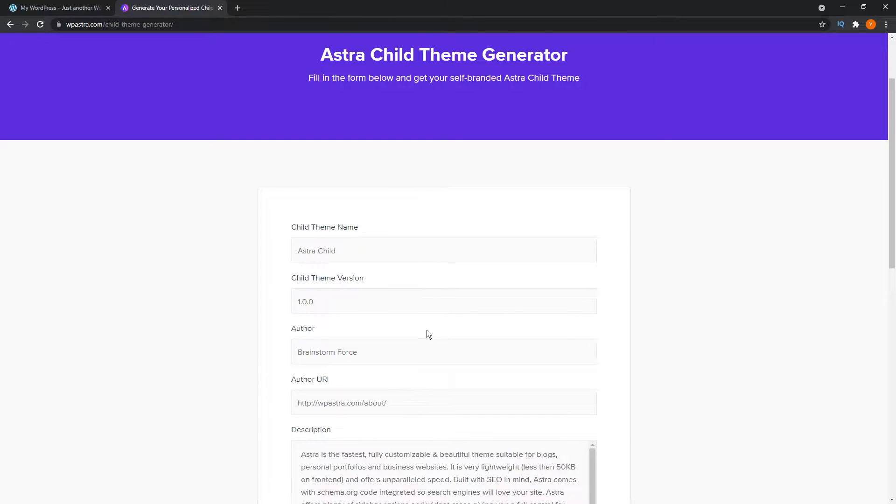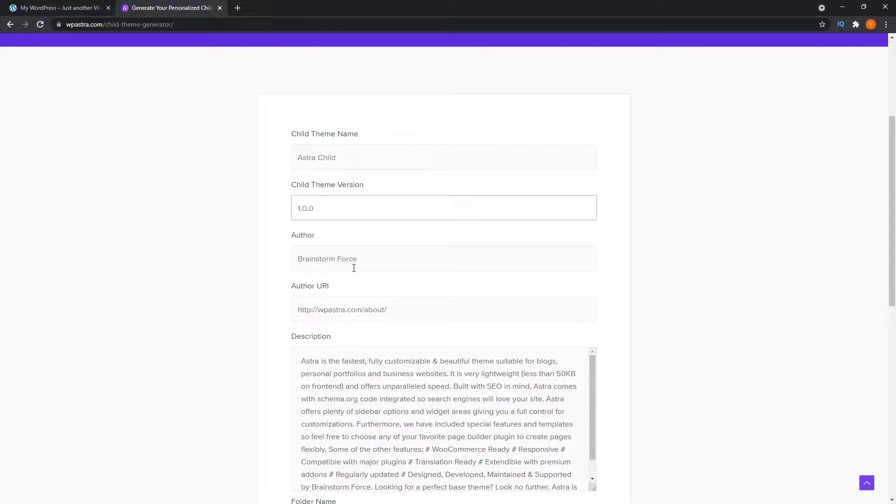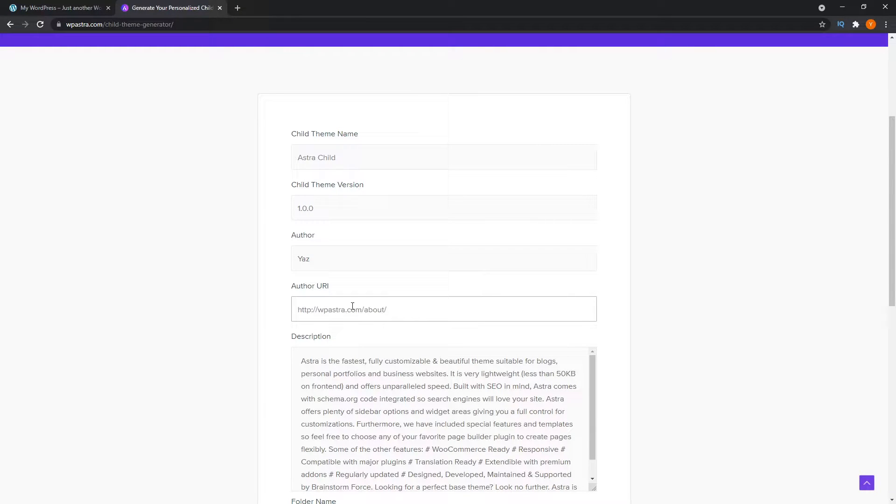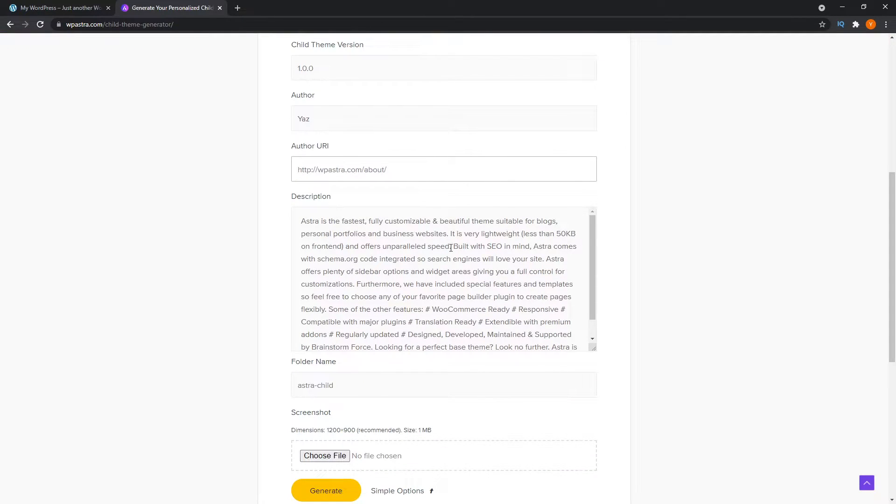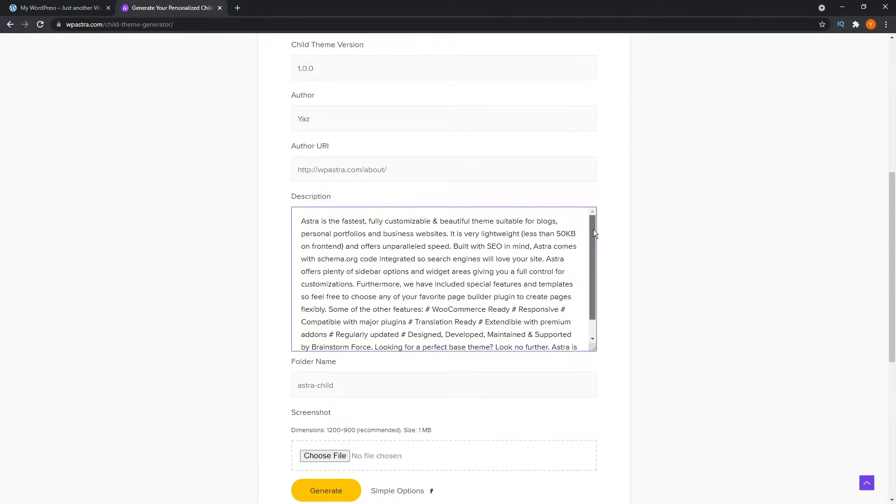If you click on advanced options, you can see you can also change the child theme version. You can give it any version number you want, you can change the author, you can type in your own name if you want, and the URL for that author. If you have your own website, you can paste that in here. If you want to give it a description, you can enter that detail in here as well.